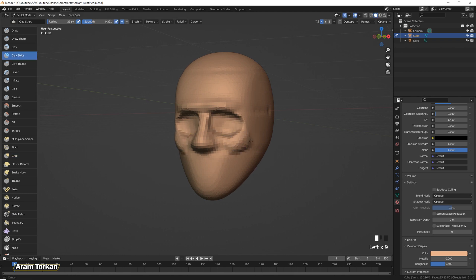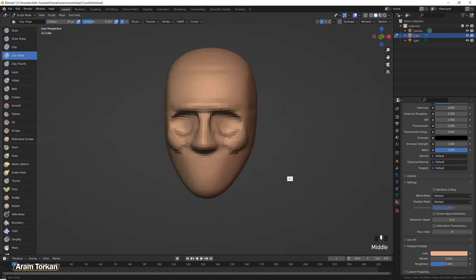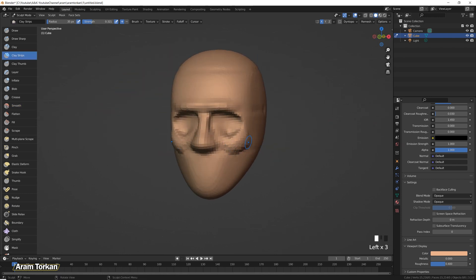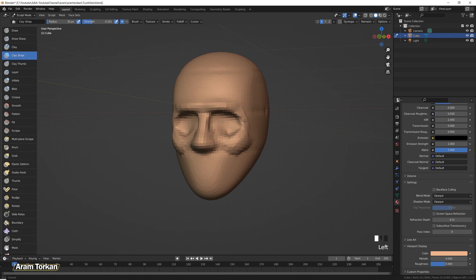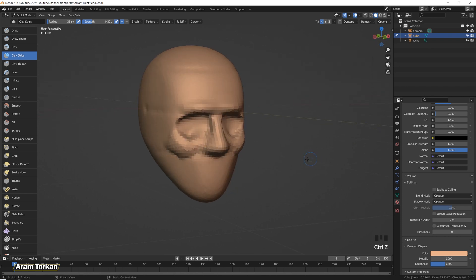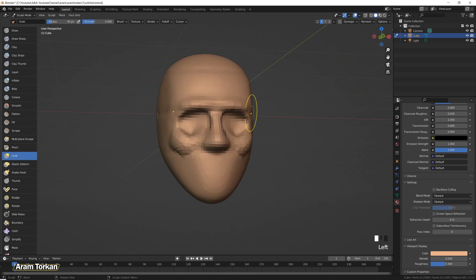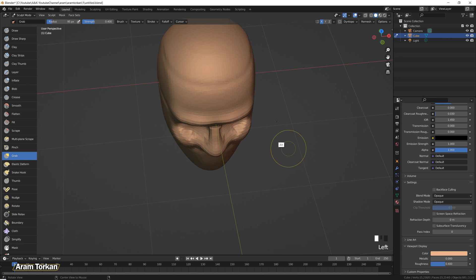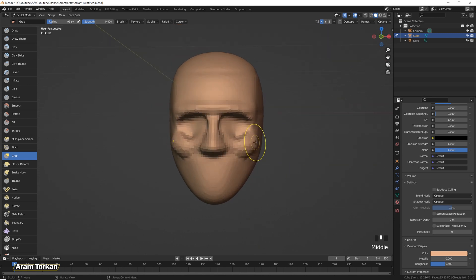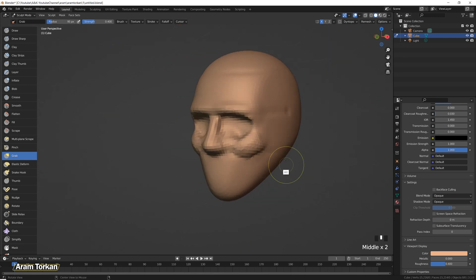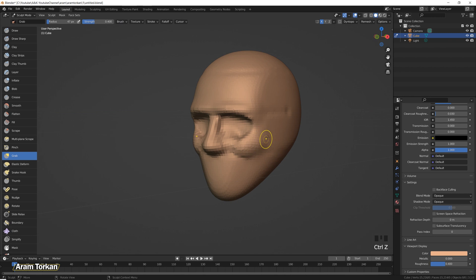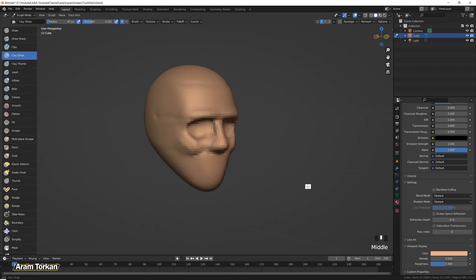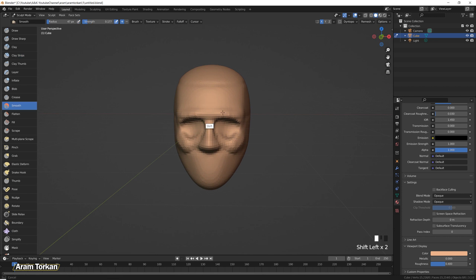Then I'm gonna add some volume to the cheekbones and smooth. If you want to get more familiar with the brushes in blender for sculpting, actually I have an amazing video about that, how to start sculpting in blender for beginners. I put it up here, make sure to check it out.